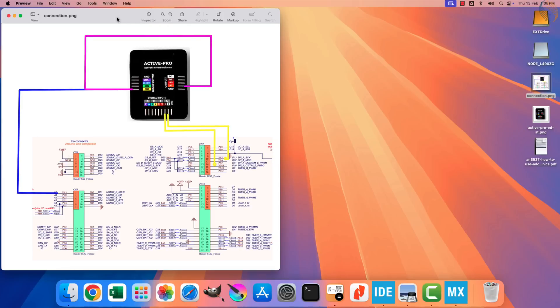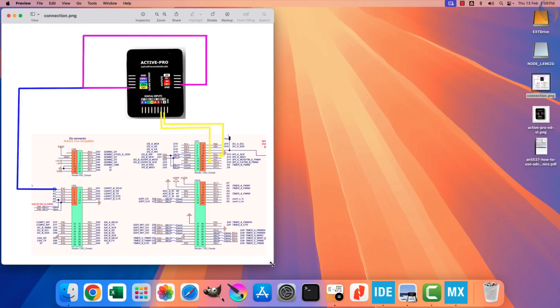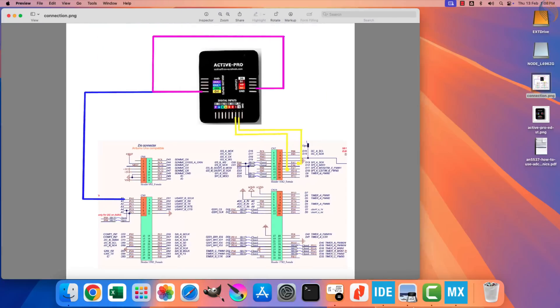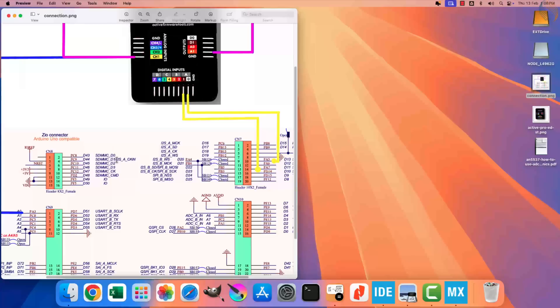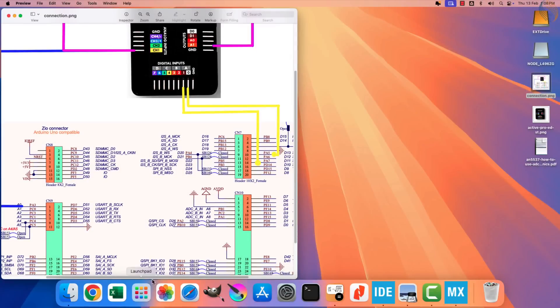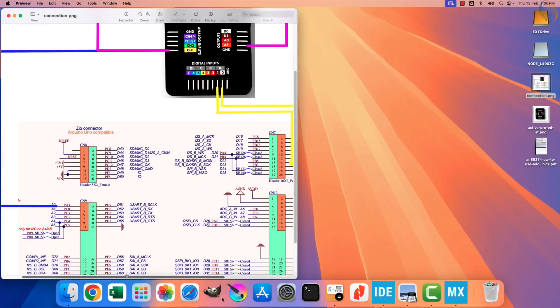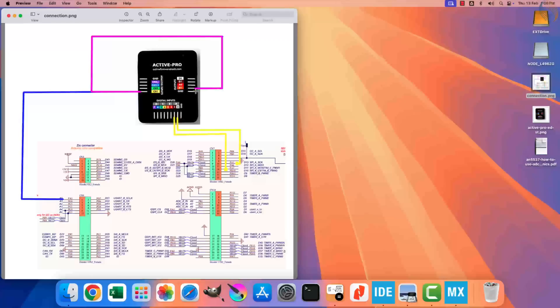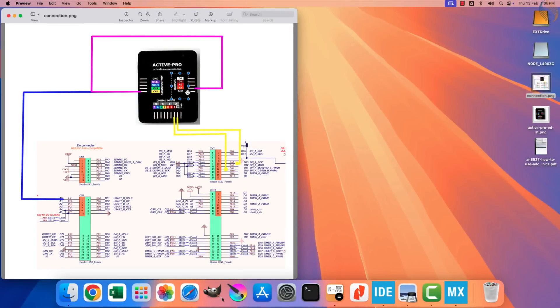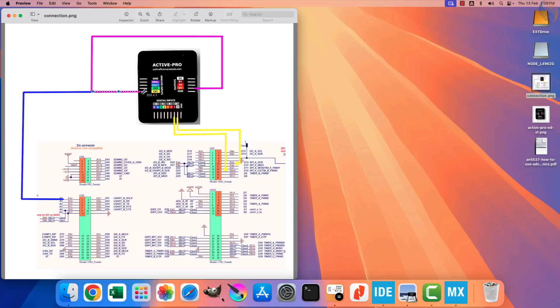I am using Nucleo L496 for today's video, and here is the connection diagram. The output pin from the Active Pro carries the sinusoidal signal, and it is connected to the pin PA3 of the board. This is basically the ADC pin. This output pin is also connected to the analog input of the Active Pro, so that we can visualize the sinusoidal signal.